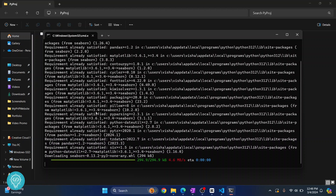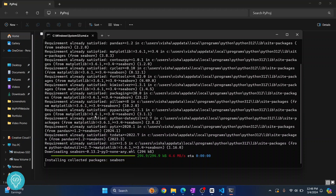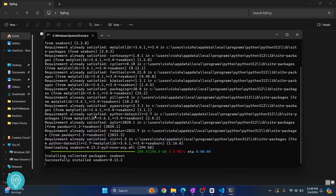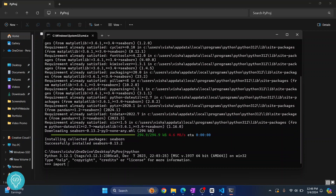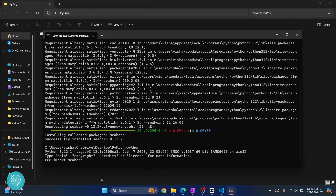As you can see cborne is now being installed. Now if I go back to the Python console by typing python and import cborne, as you can see we don't face any error and cborne is being imported successfully.